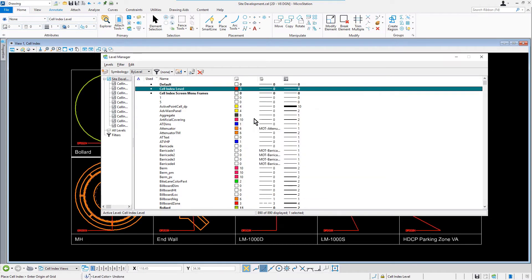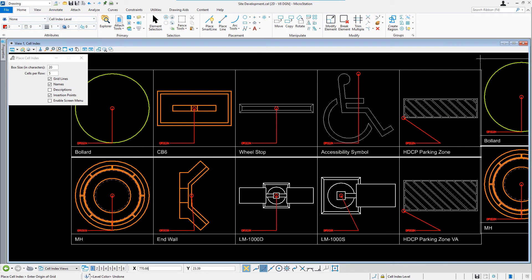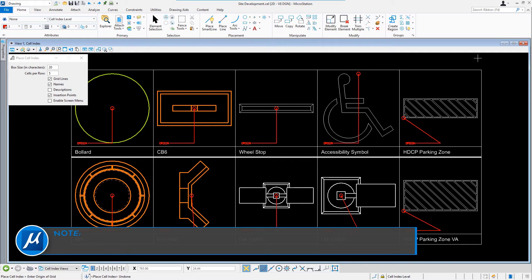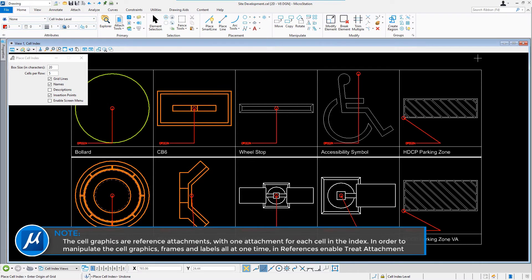When finished, we'll close Level Manager and observe the change in color of the origin markers. Take note, cell graphics are referenced attachments, with one attachment for each cell in the index.